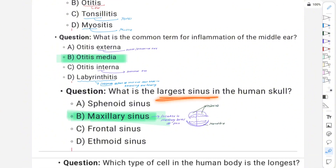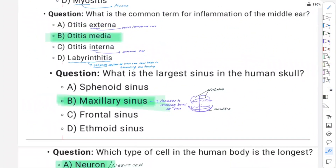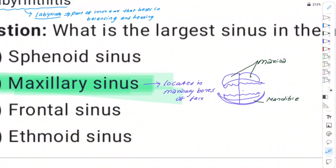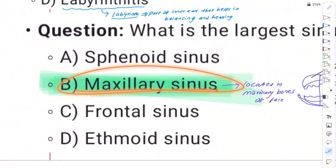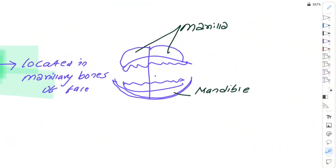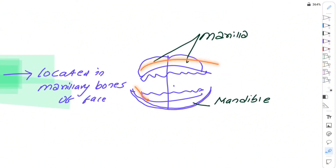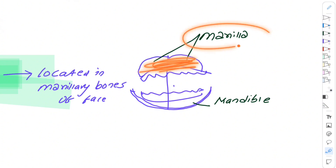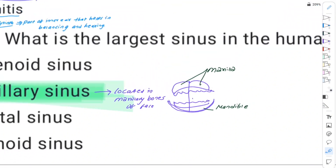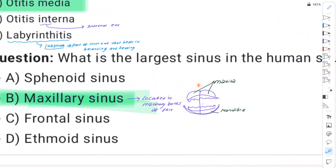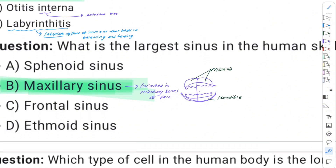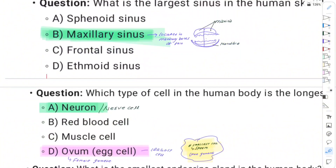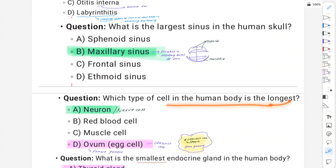The largest sinus is the maxillary sinus, located in the upper jaw area.